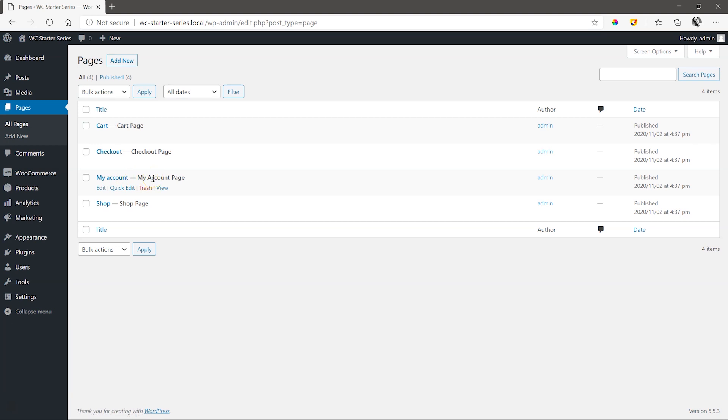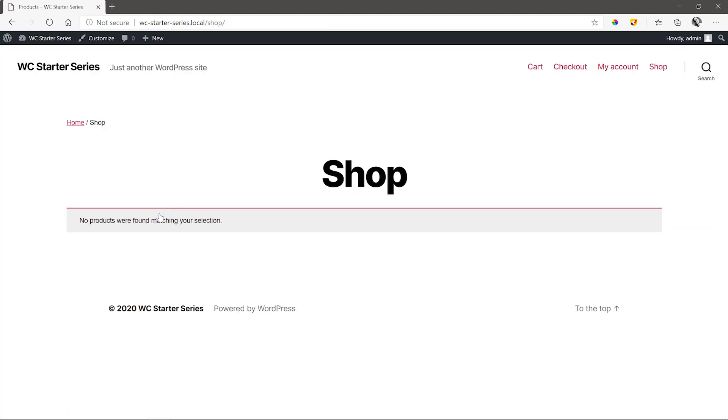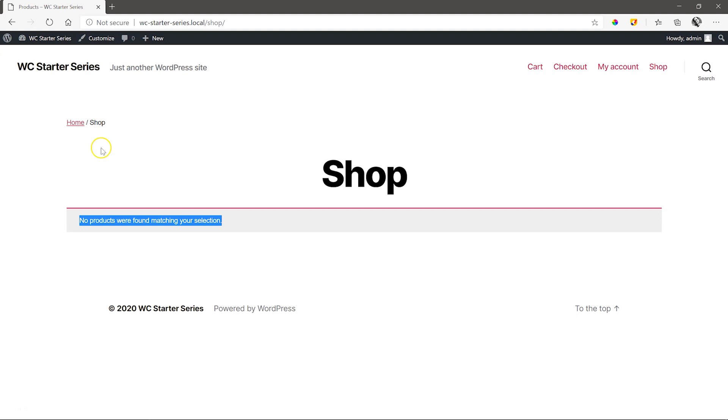How does your shop look currently? Let's go to the shop page and click on view. And no surprises here. No products were found matching your selection. As there are no products in our store yet. We need to create those. Let's create our products to put some sparkle to our site.